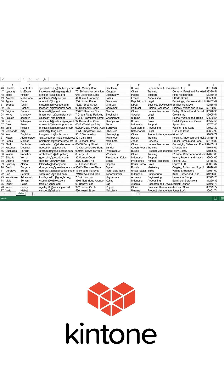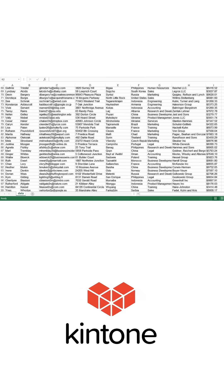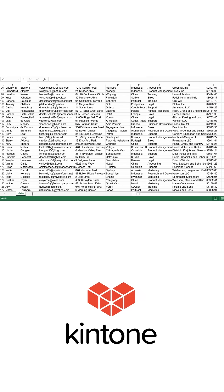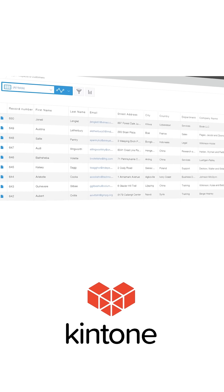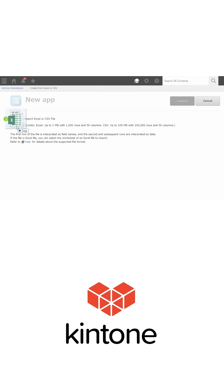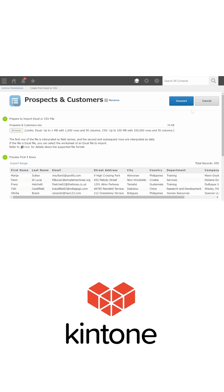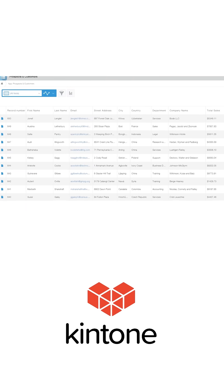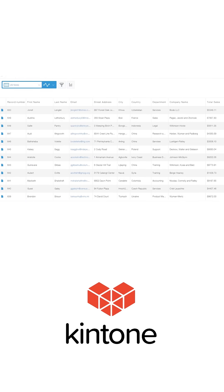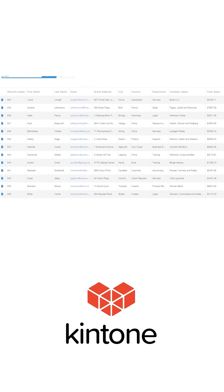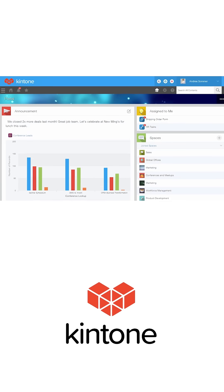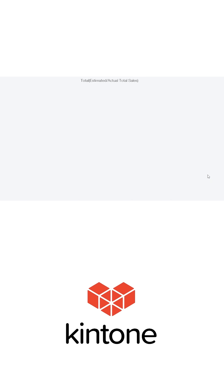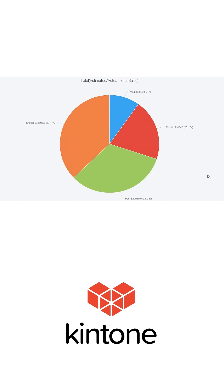It's easy and fast to transform the spreadsheets you already use into cloud applications and databases. In just a few clicks, transform Excel spreadsheets, project documents, expense reports, time sheets, inventory sheets, and more into collaborative business apps.